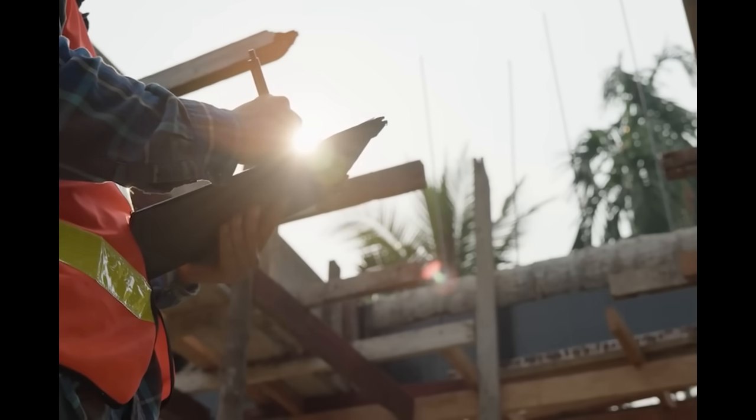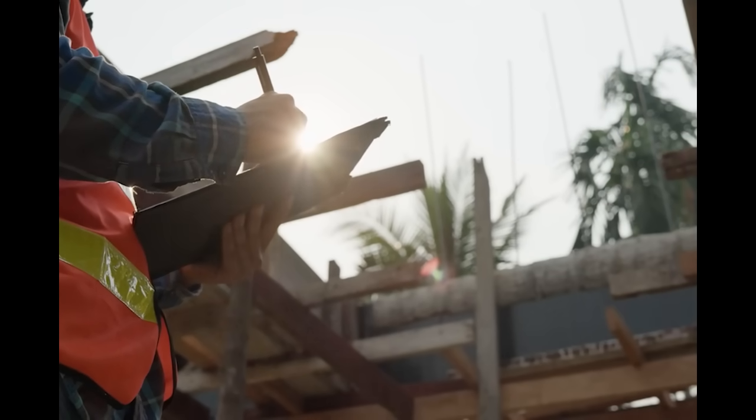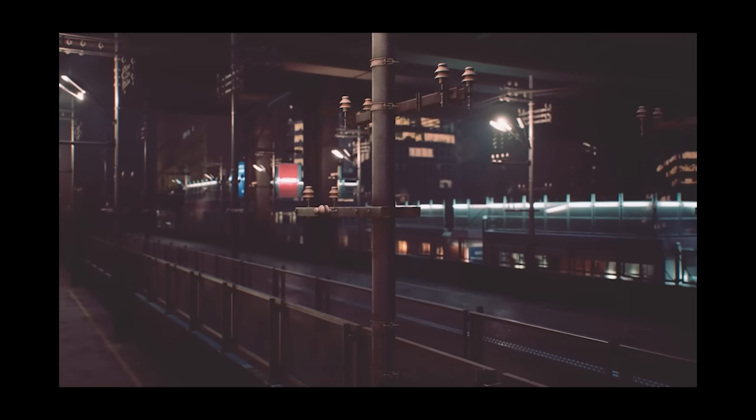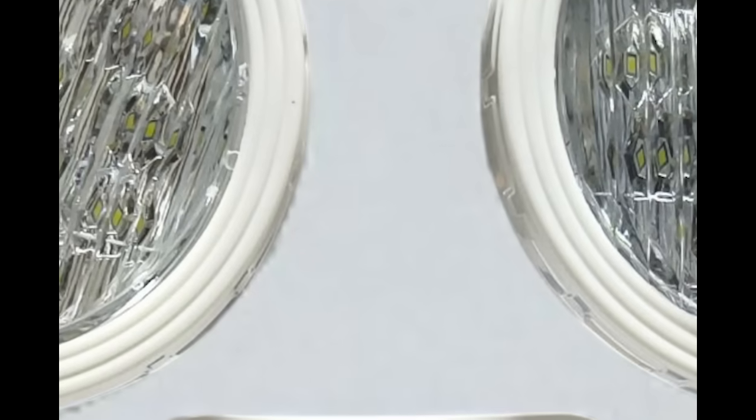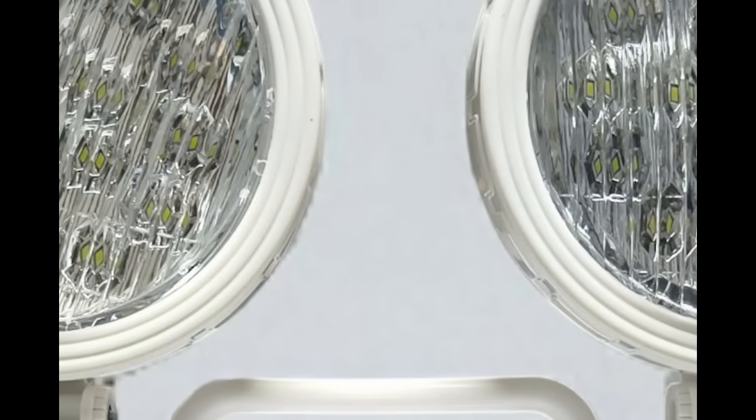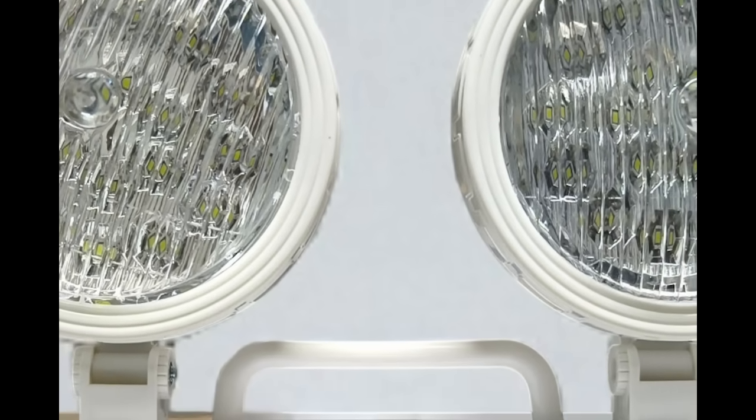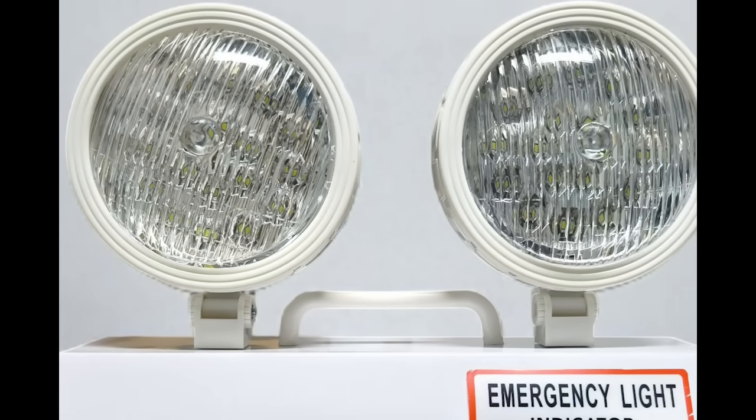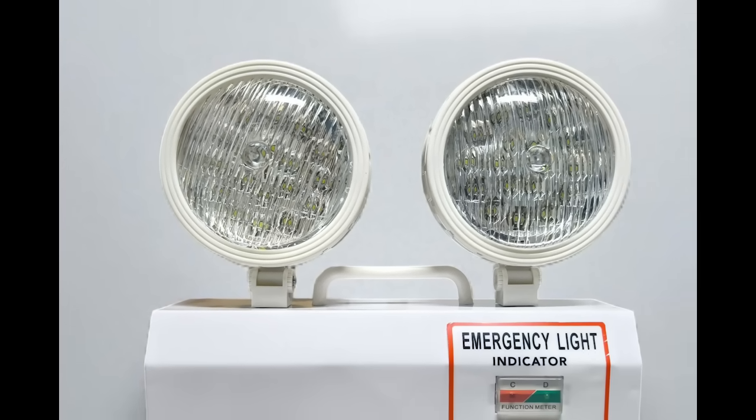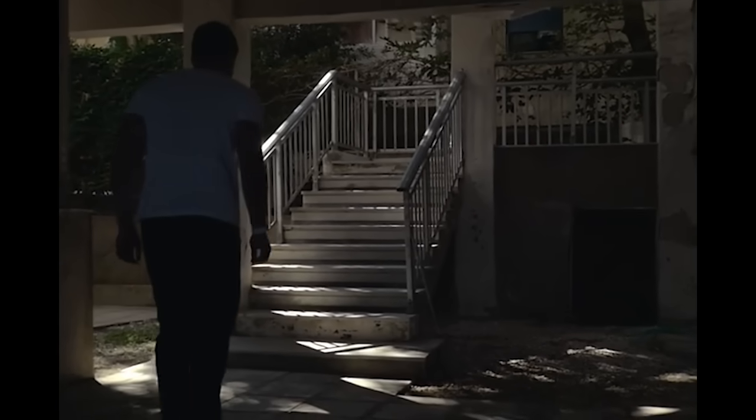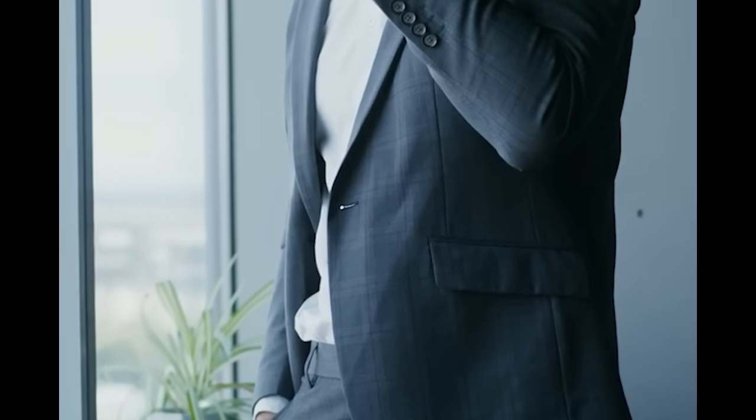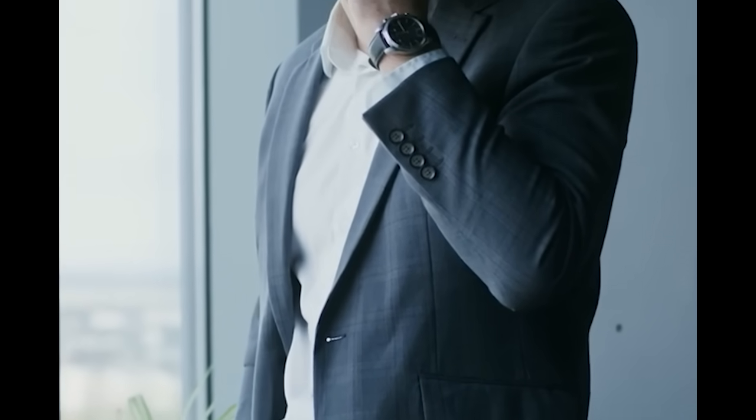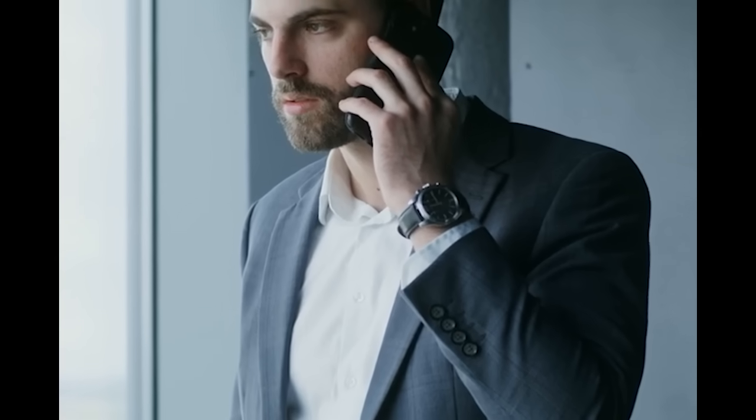Back in the shadows of the old skyline, buildings wore their emergency gear like badges—those twin-eyed bug eyes glaring down from the ceiling, ready to blaze a trail through smoke and fear when the power cut out. Ugly? Sure. But dependable. They didn't care about mood or aesthetics. They cared about one thing: lighting the way out when things went sideways. Then the designers came in—slick suits and slicker ideas. Let's make it beautiful, they said. Let's integrate emergency lighting into the regular fixtures.